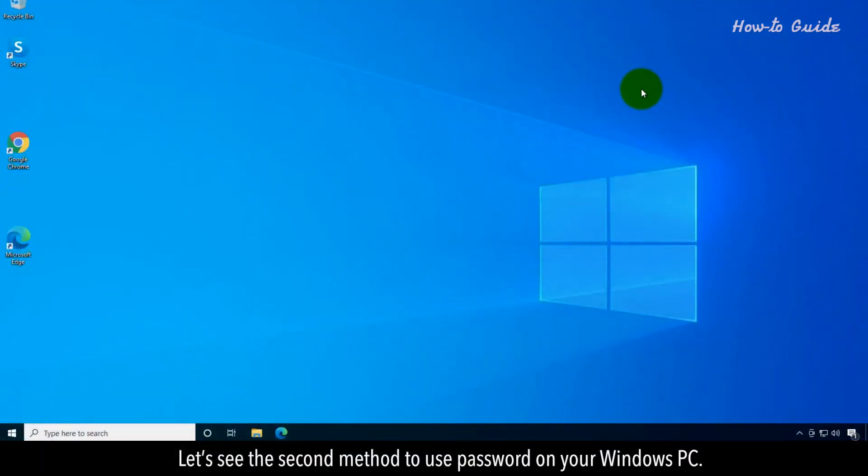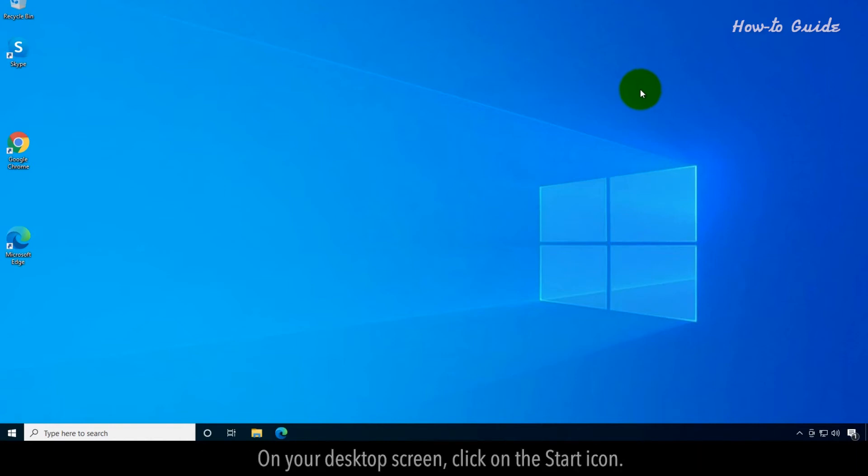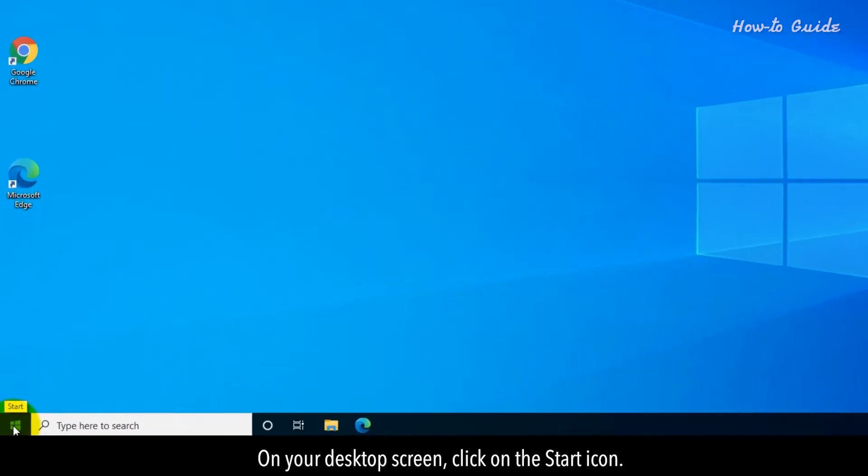Let's see the second method to use password on your Windows PC. On your desktop screen, click on the Start icon.